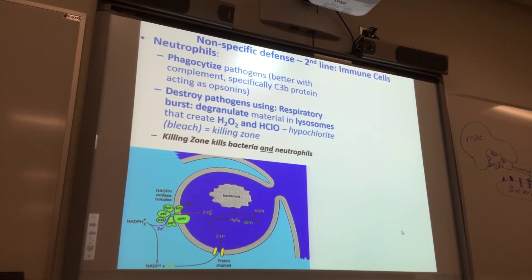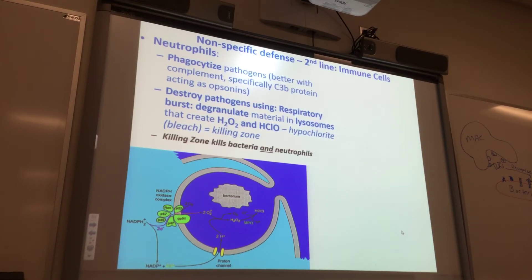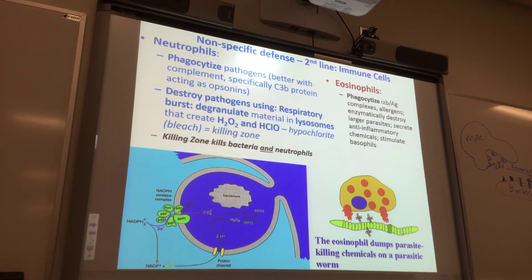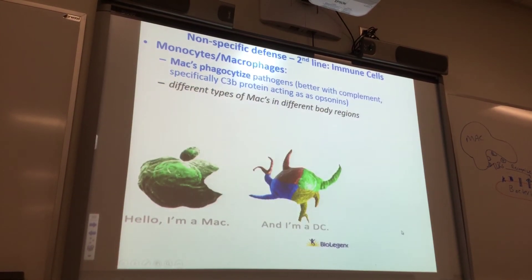Neutrophils can do phagocytosis and also the respiratory burst. The respiratory burst is when the neutrophil secretes hydrogen peroxide and then hypochlorite — that's bleach. There's a killing zone with bleach and hydrogen peroxide. The killing zone kills both the bacteria and the neutrophils. Here's a cartoon of eosinophils — here's a parasitic worm, here's an eosinophil dumping toxic chemicals all along the parasitic worm. There would actually be a whole bunch of eosinophils dumping chemicals on it.